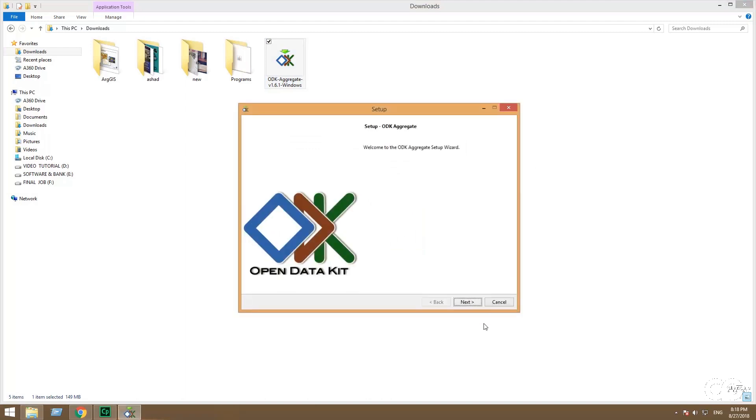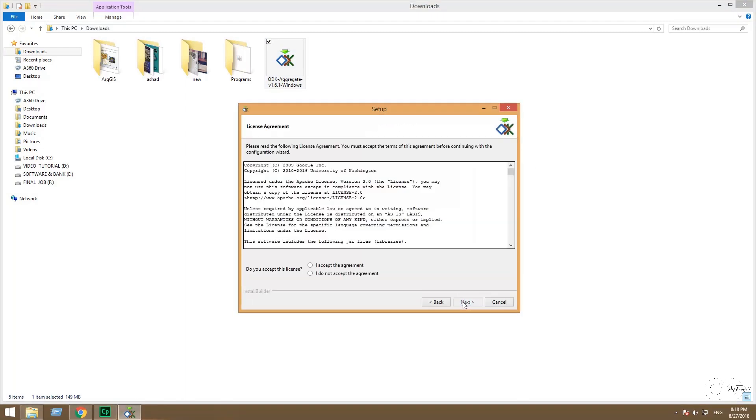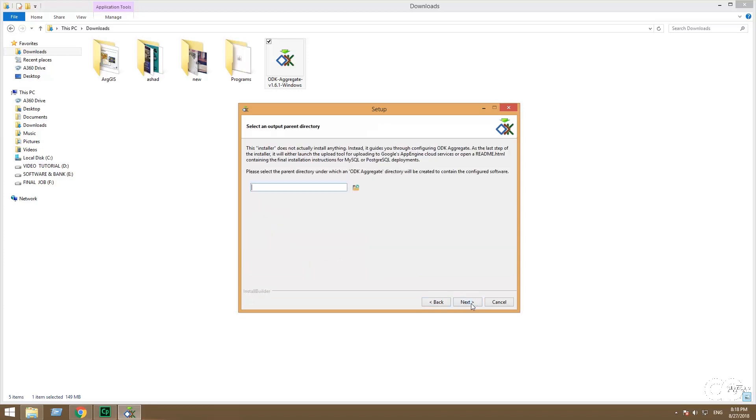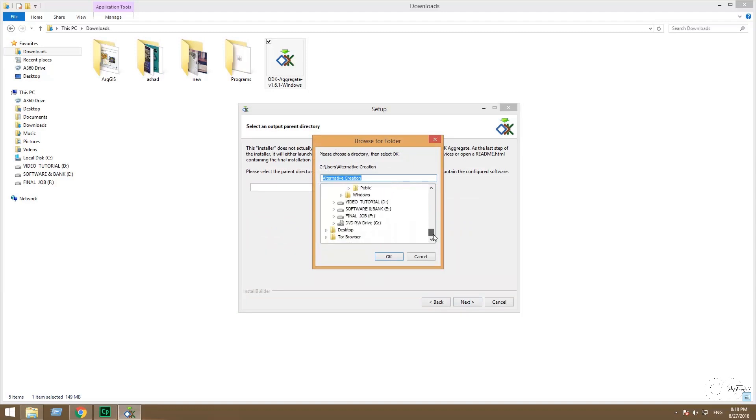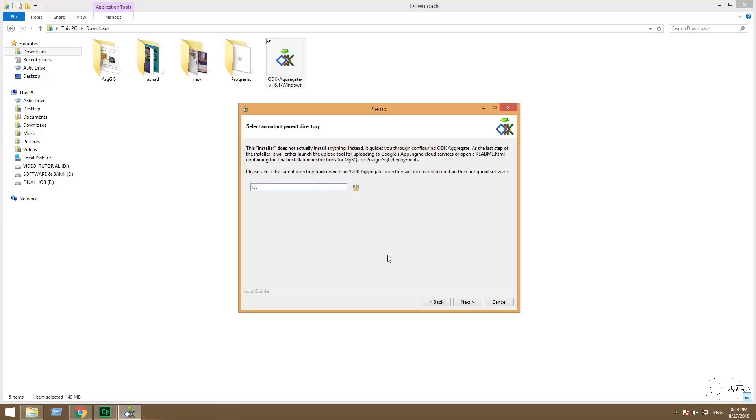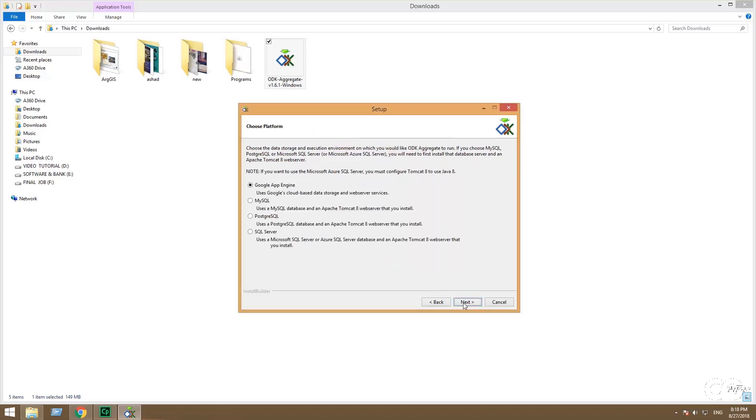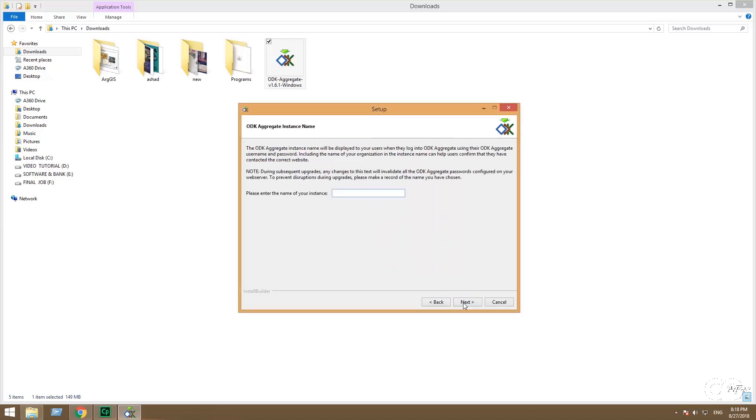Next. Accept the Google Aggregate License. And then choose the path directory where your Google Aggregate will be set up. I choose it at F drive. Select Google App Engine.